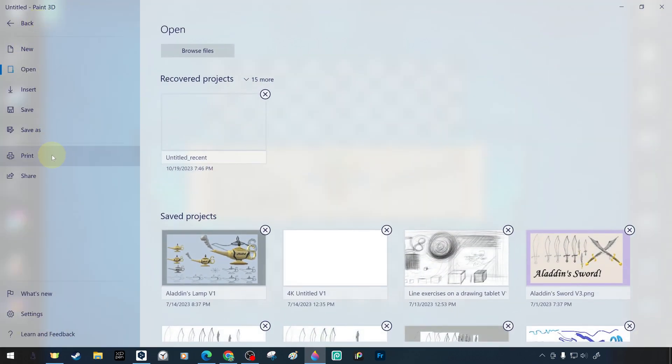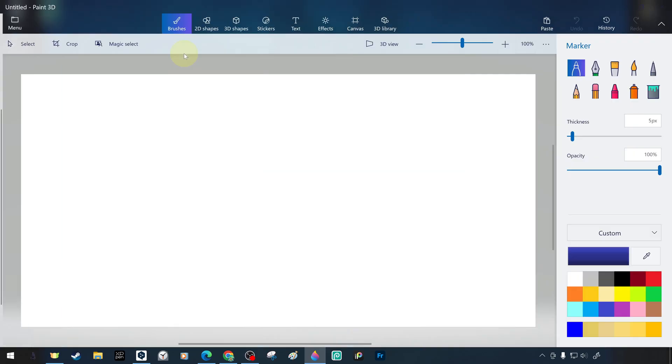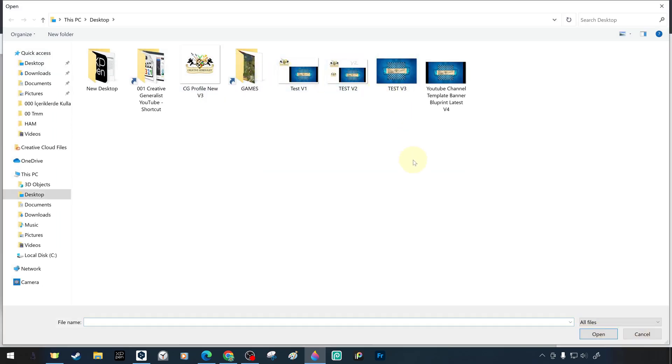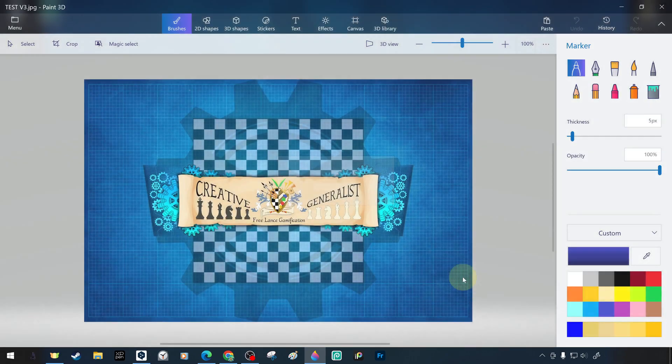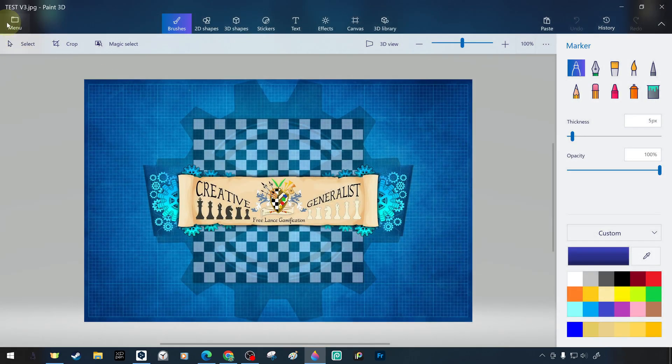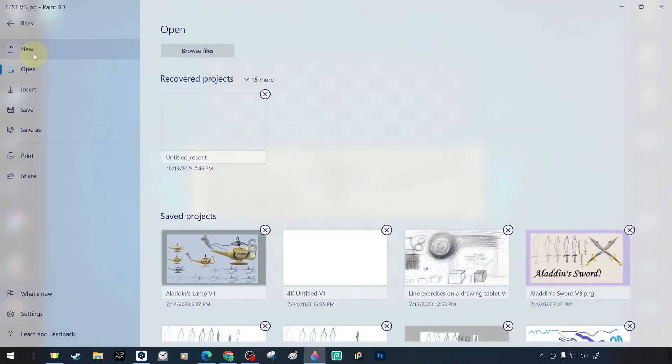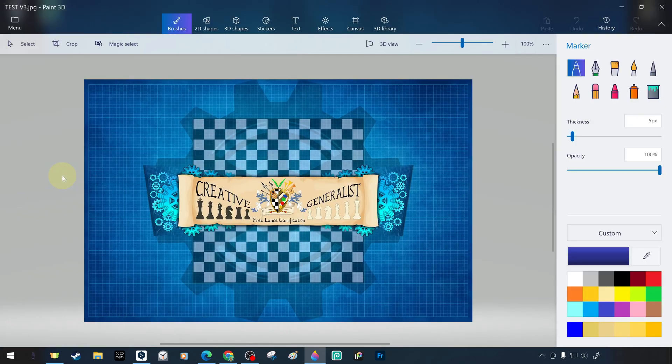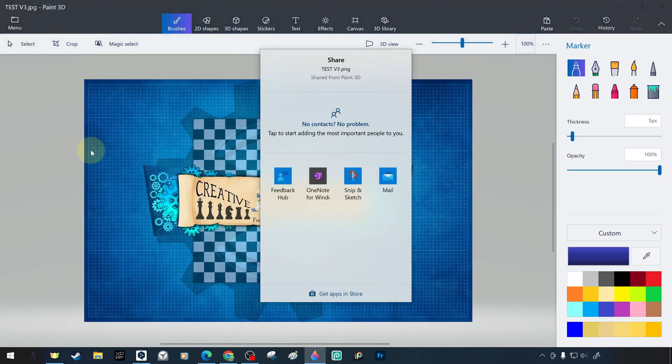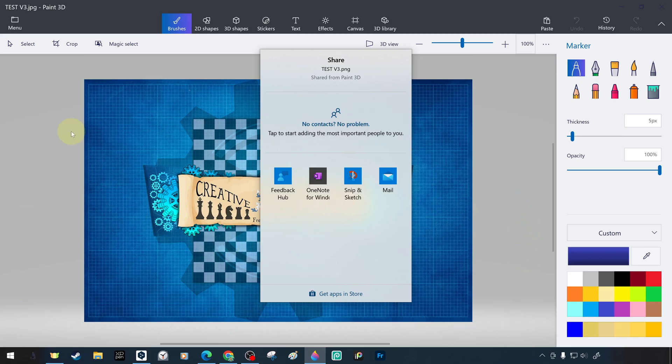With the open file command from the menu, we import the cropped wallpaper project called test v3 from the desktop into the paint 3d editor. In the lower parts of the menu section, there is the option to share the work we have done or the image files we have opened with screenshots or directly via email or different ways. And we will talk about the details in the future.